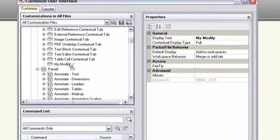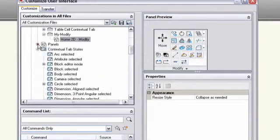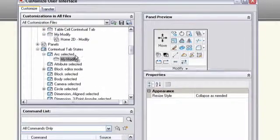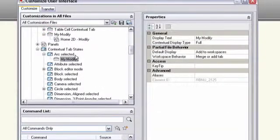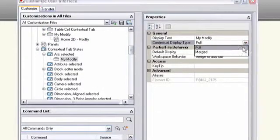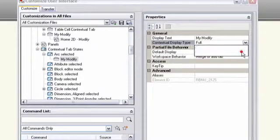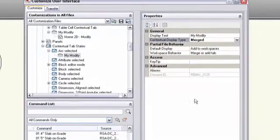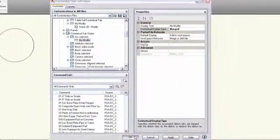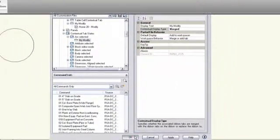Now, I can drag and drop the new tab onto an object — let's use an arc — in the ContextualTabStates list. Because this tab is only one panel long, I'll set its contextual display type to Merged. That way, it'll just add itself onto the end of the current tab.